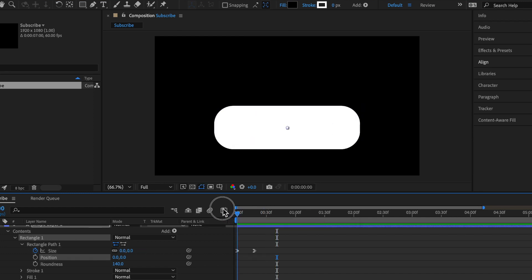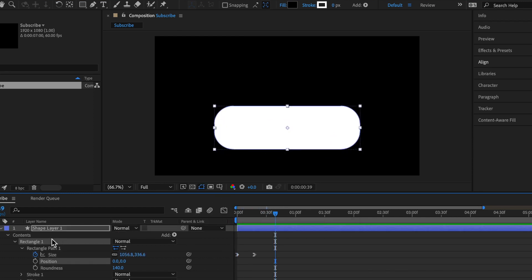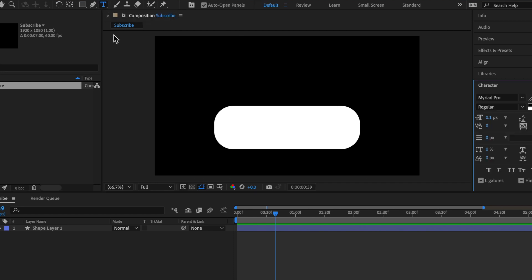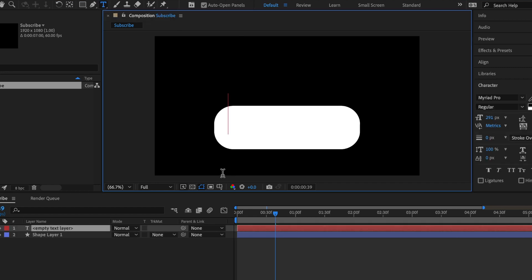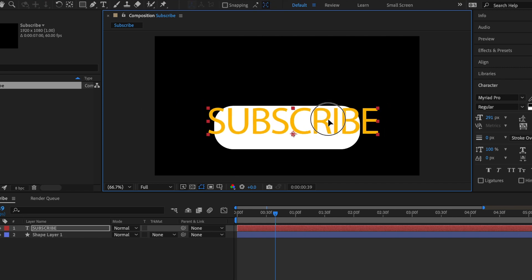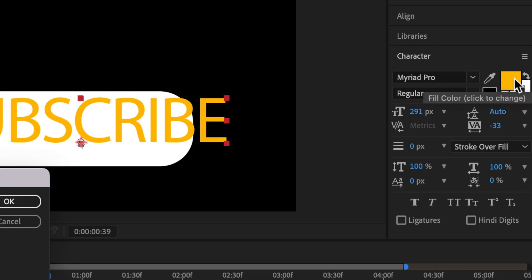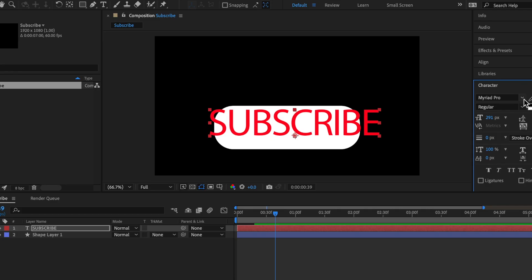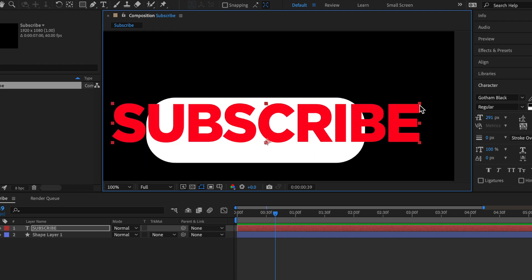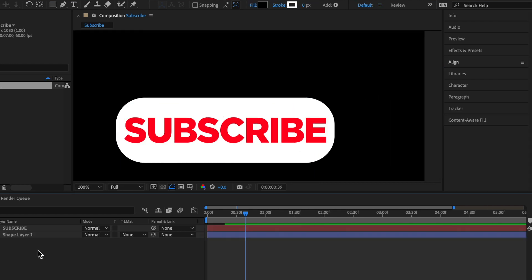So now we're going to be adding some text. So just click on this T right here for the text tool and let's write out some text. I'm going to just be writing subscribe. And you should do this in all caps. Then from here, click on this button and make it a red. Then change the font to whatever you want. And I'll leave a website in the description for a bunch of fonts like this. Hold shift and scale it down.